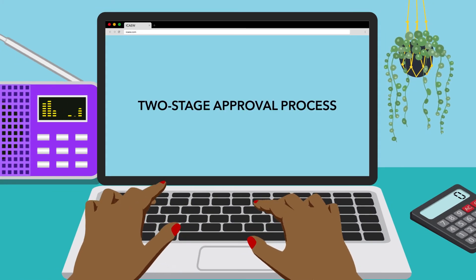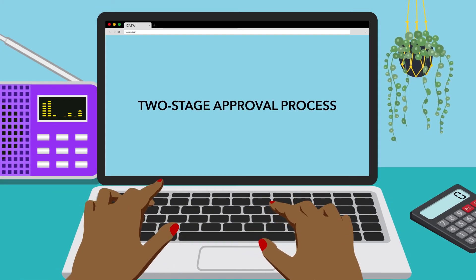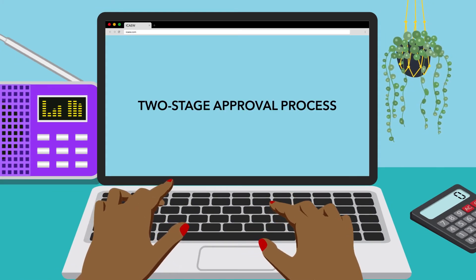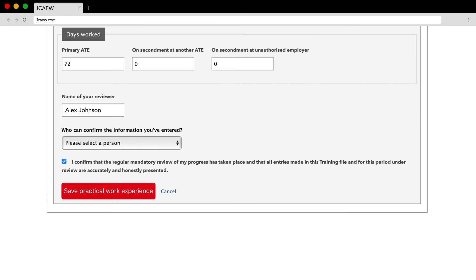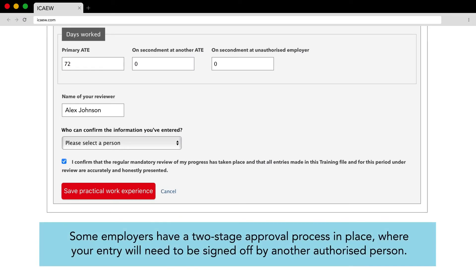Two-stage approval process. Some employers have a two-stage approval process in place where your entry will need to be signed off by another authorised person.